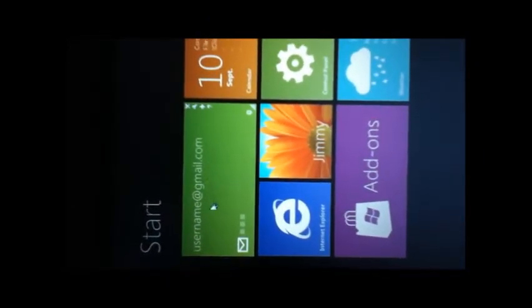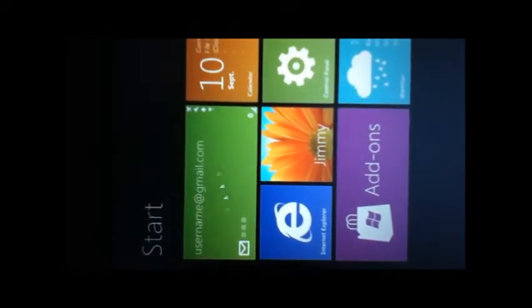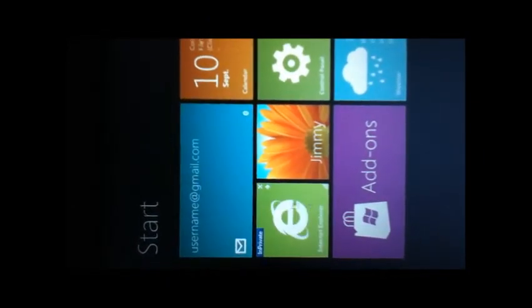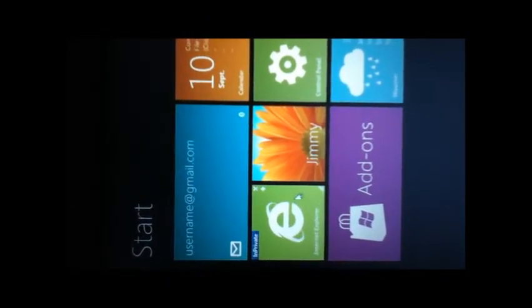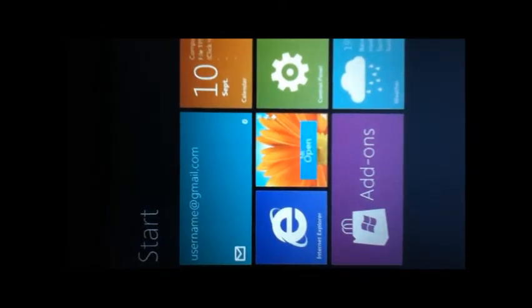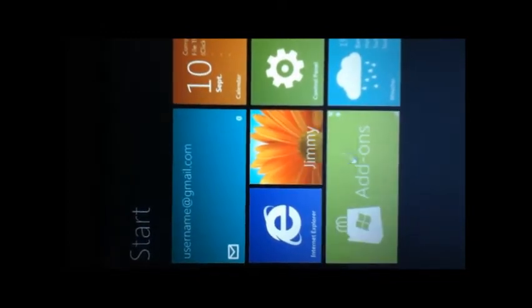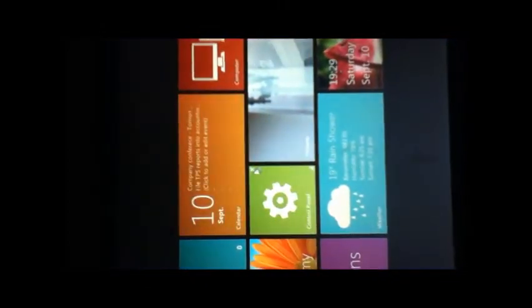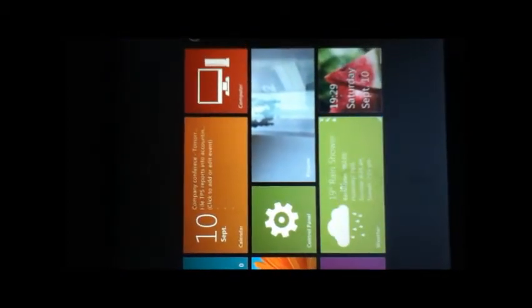So there's the email address tile, the Internet Explorer tile, my accounts tile, the add-ons tile, calendar tile there, control panel tile, weather tile.